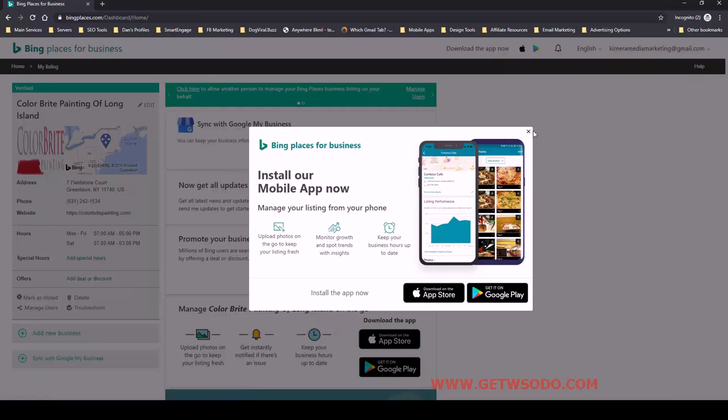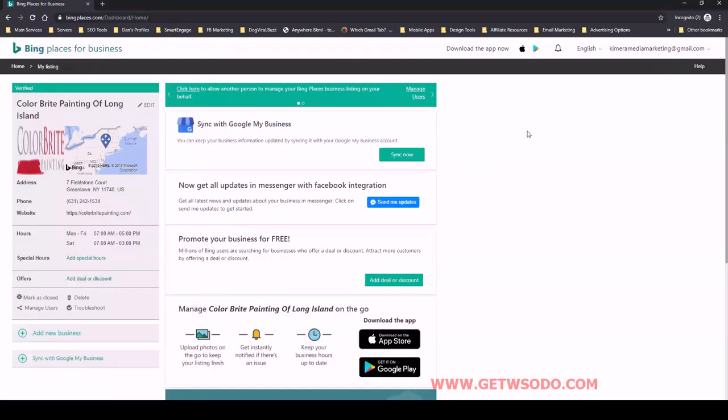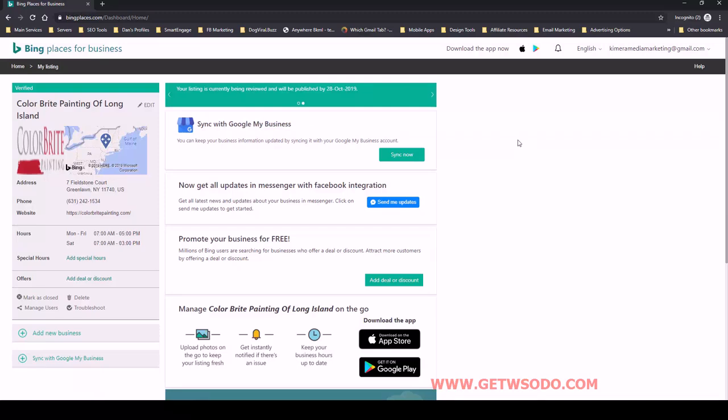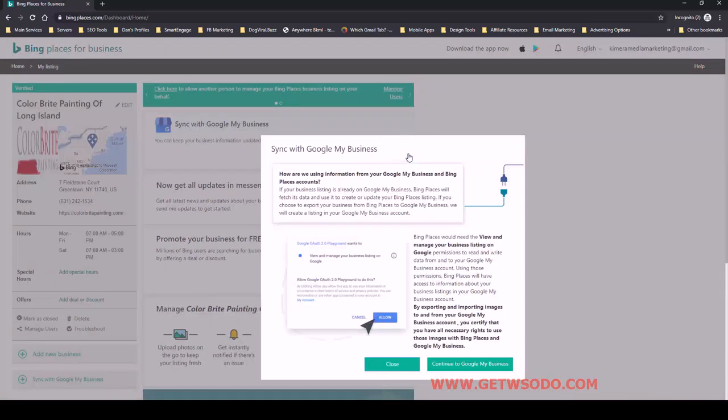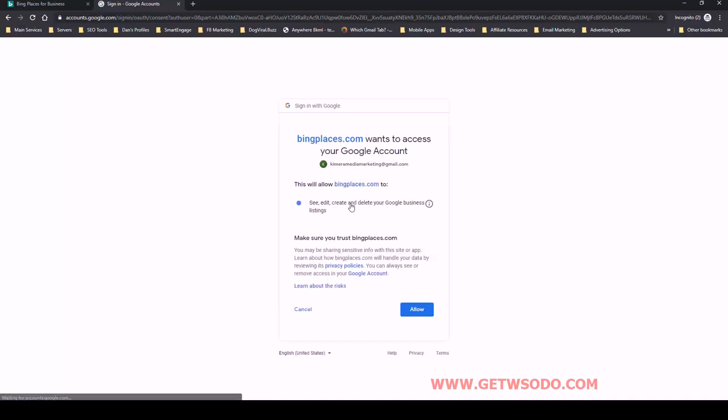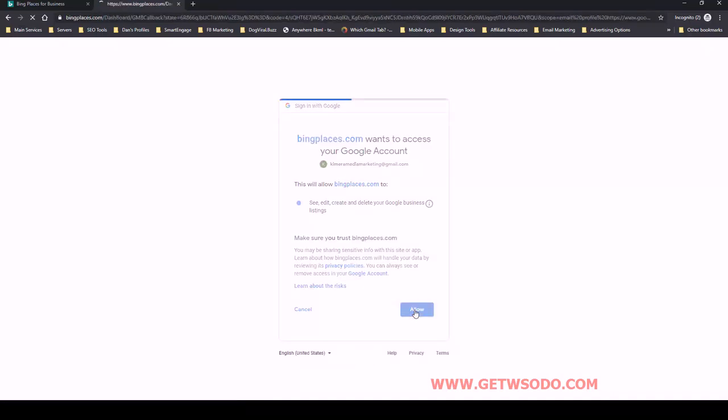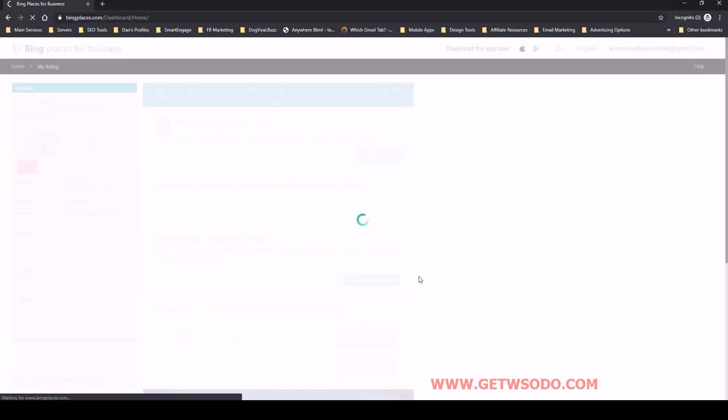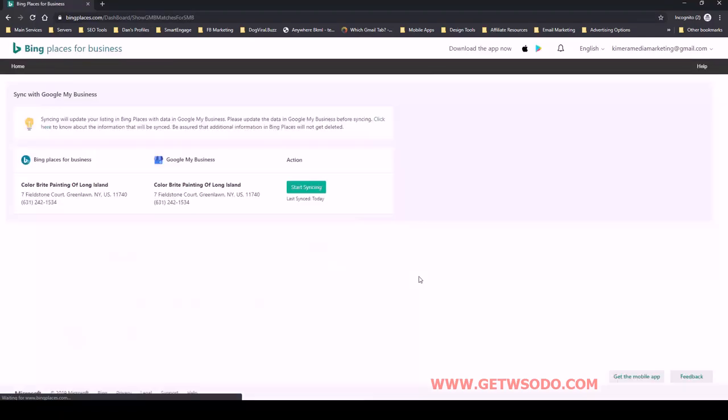Let's close that out. What I recommend doing in order to keep it in line and so that you don't have to always go into Bing Places and update stuff is just click that sync button. We have to authorize that again. But the great thing about this is that anytime we make an edit or change something on Google My Business, we can just come here and re-sync it.